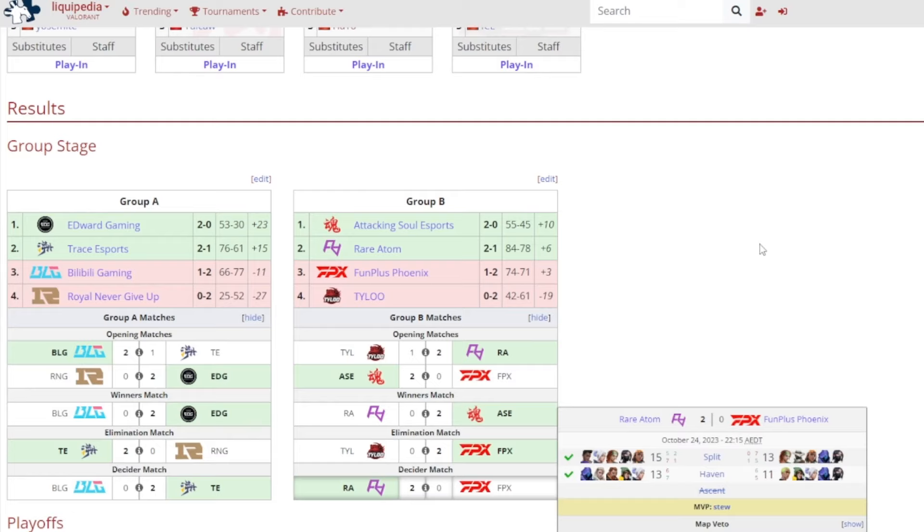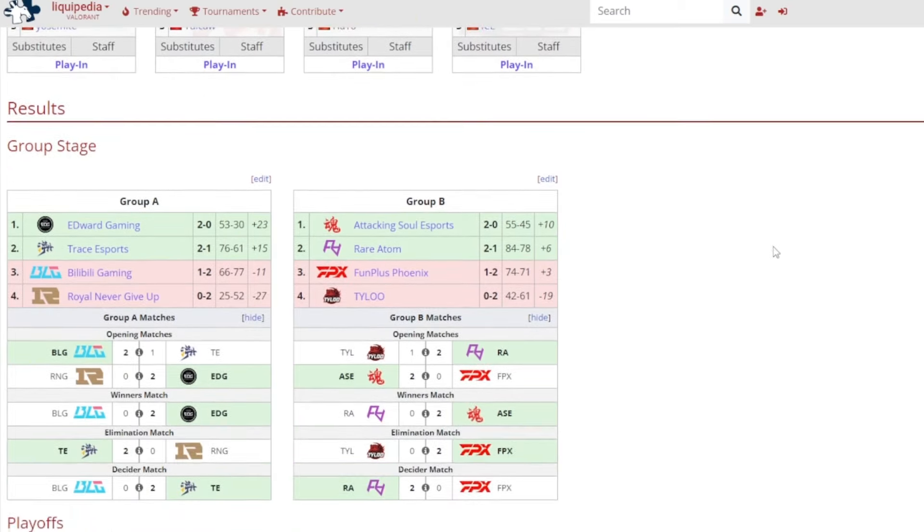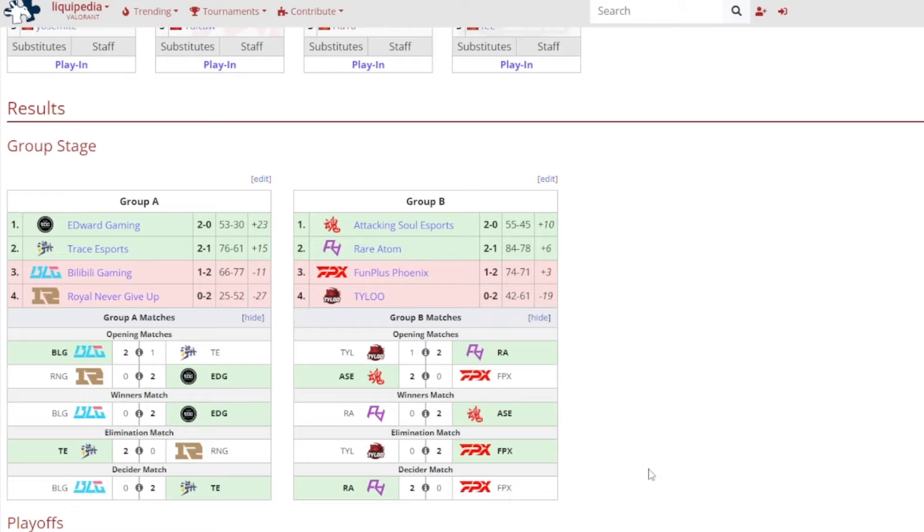15-13 on Split, 13-11 on Haven, it was still very close but 2-0 victory for Rare Atom and Stu got MVP. So basically, Attacking Soul Esports and Rare Atom, they advanced into not only to playoffs but also to the next act of Act 3.